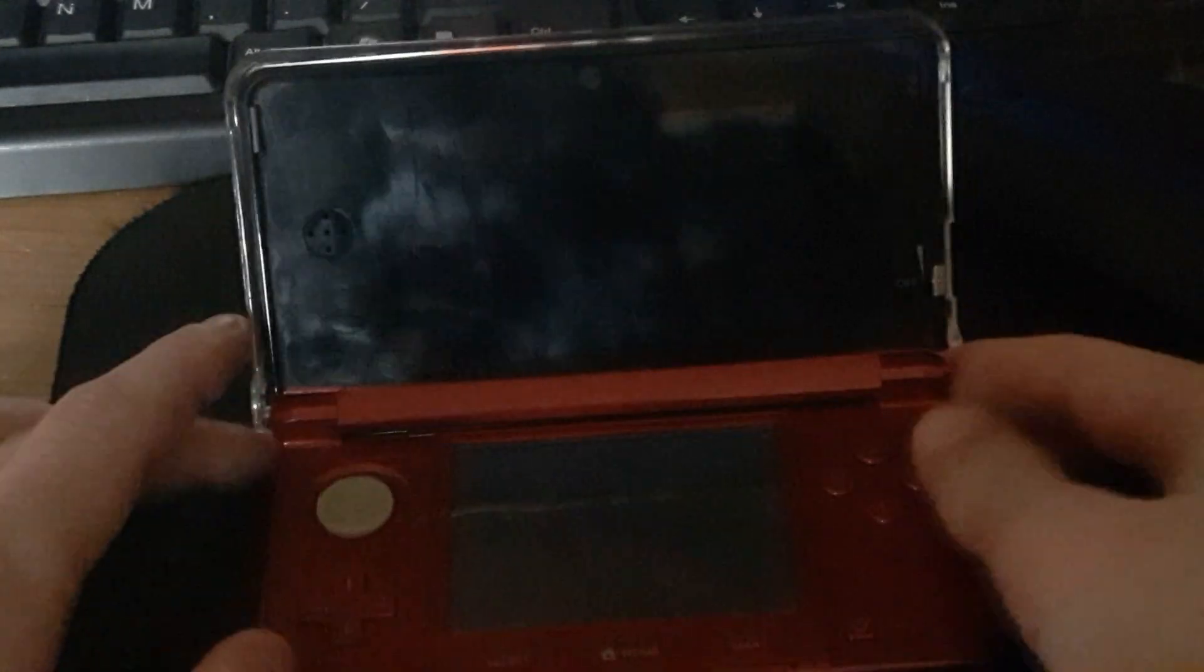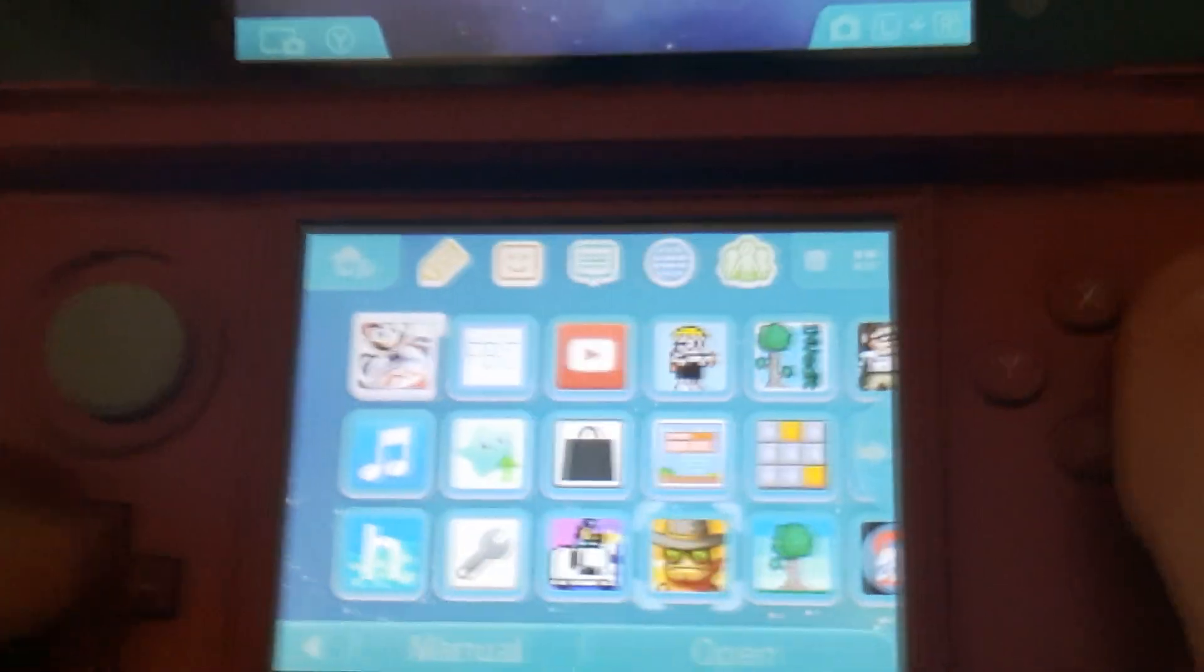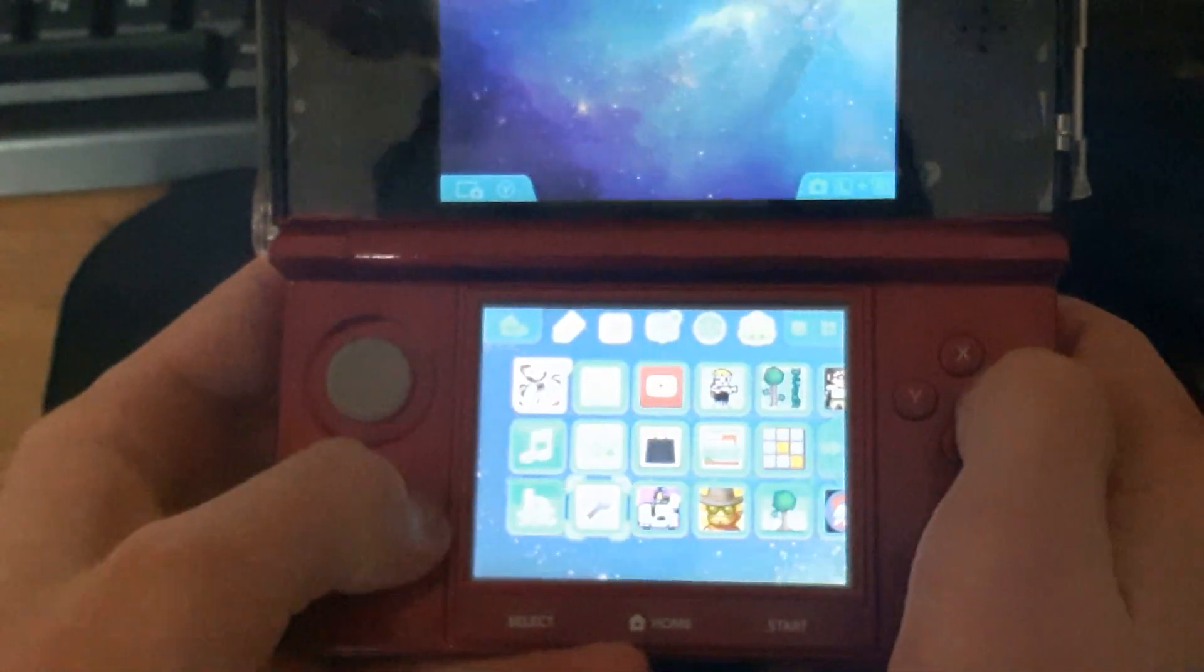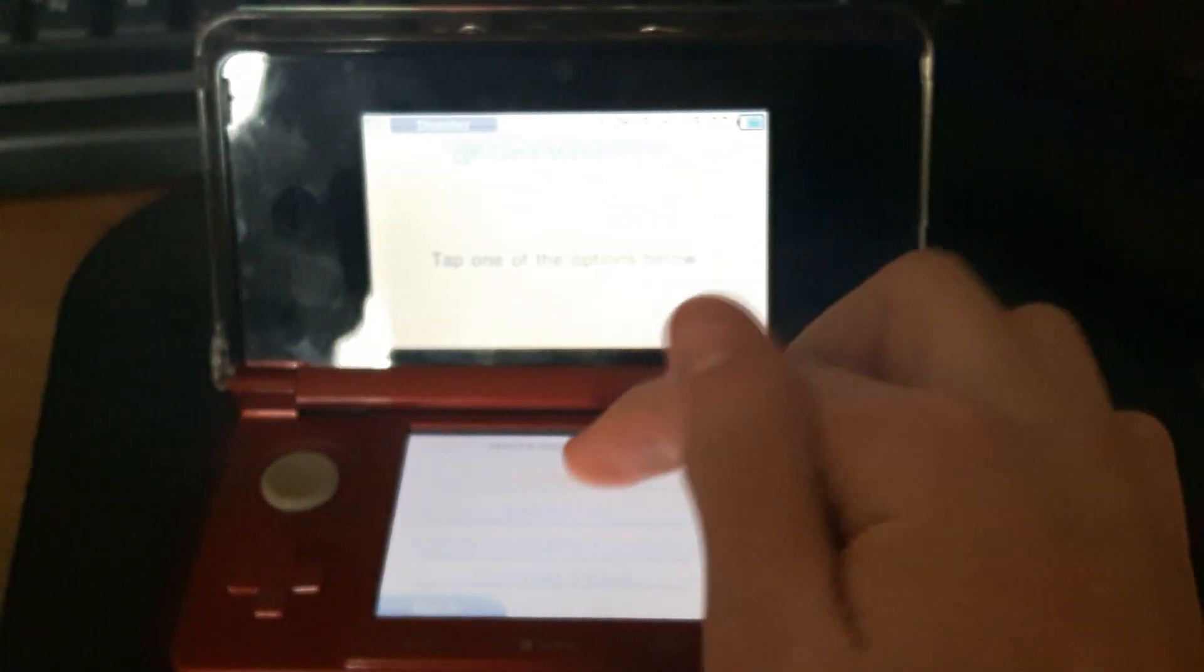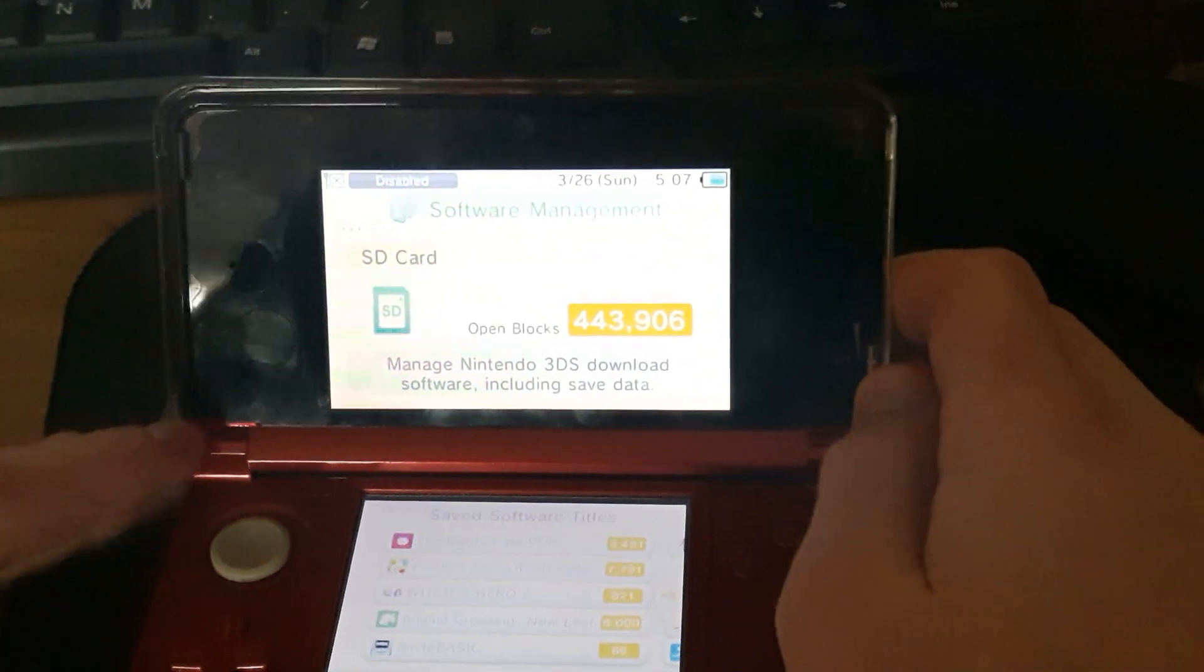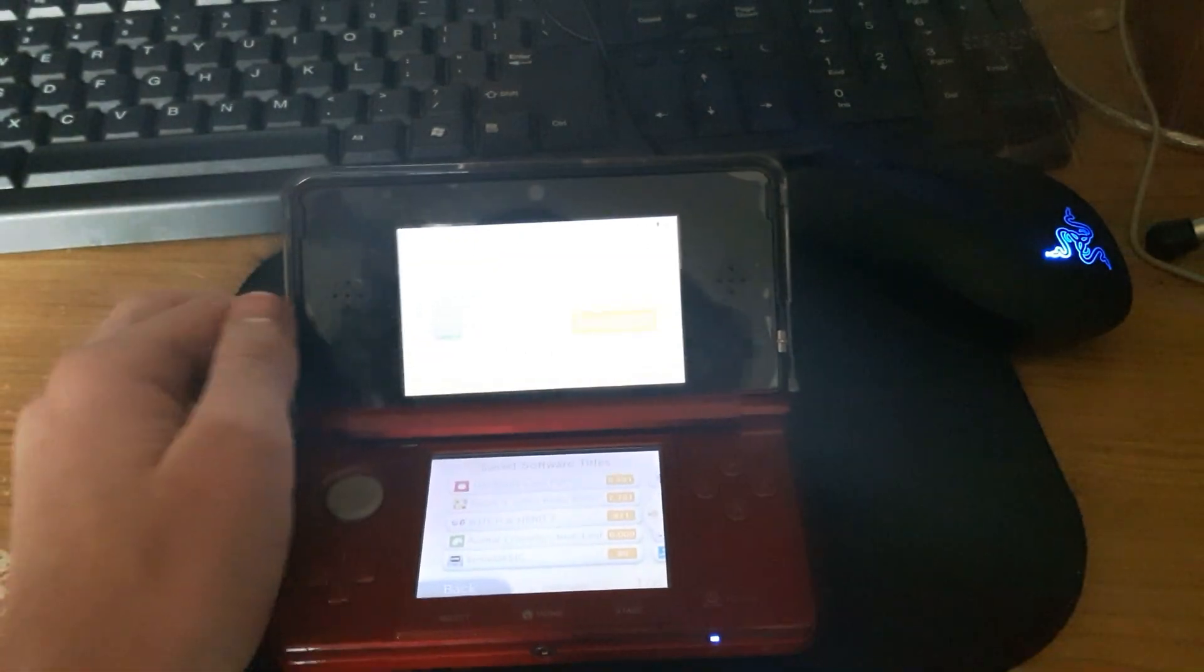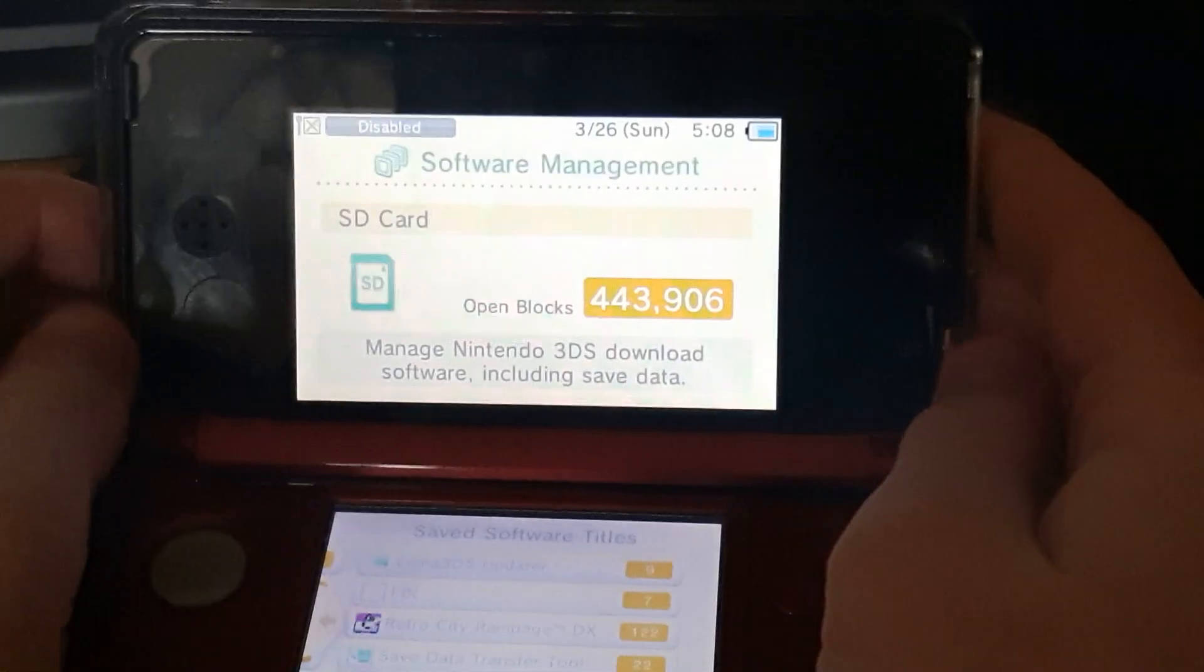Let me turn it on. As you will see, the custom theme is on. We have FBI, still have all my apps and everything. If we go to settings, we go to data management, we've done 3DS software. Before I said that it was incompatible. As you can see, 443,000 open blocks. 443,000 blocks, and I have all my games and everything.